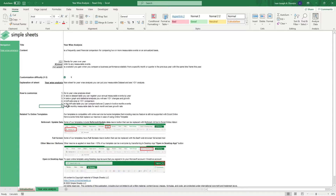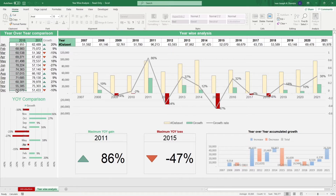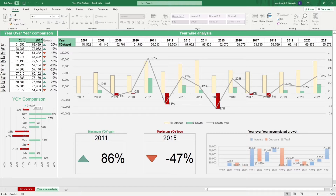In the Yearwise Analysis Sheet, the left portion is dedicated to the year-over-year comparison. All you have to do here is input the monthly financial figures for the whole year of the years you want to compare. Right below that, you get the year-on-year comparison chart which shows you the growth or loss percentages between the months of the two periods.